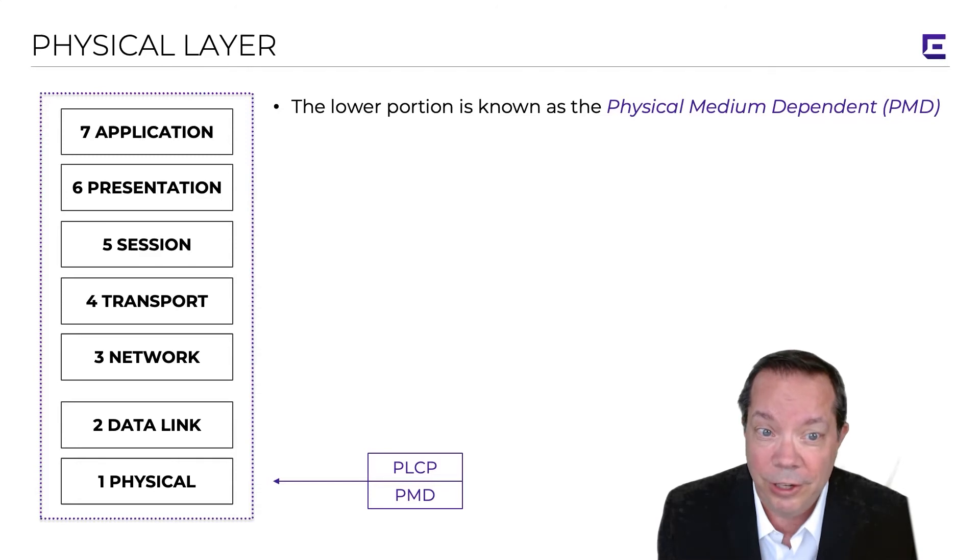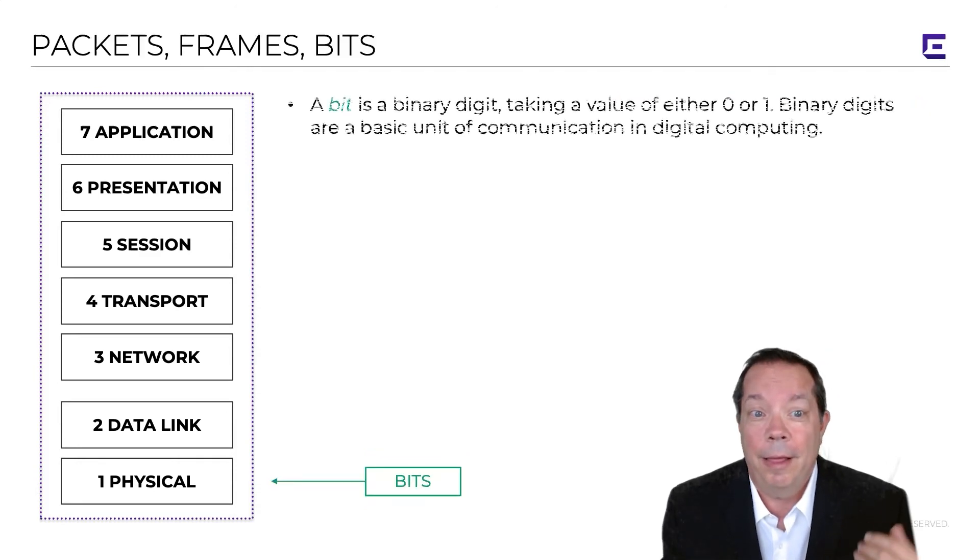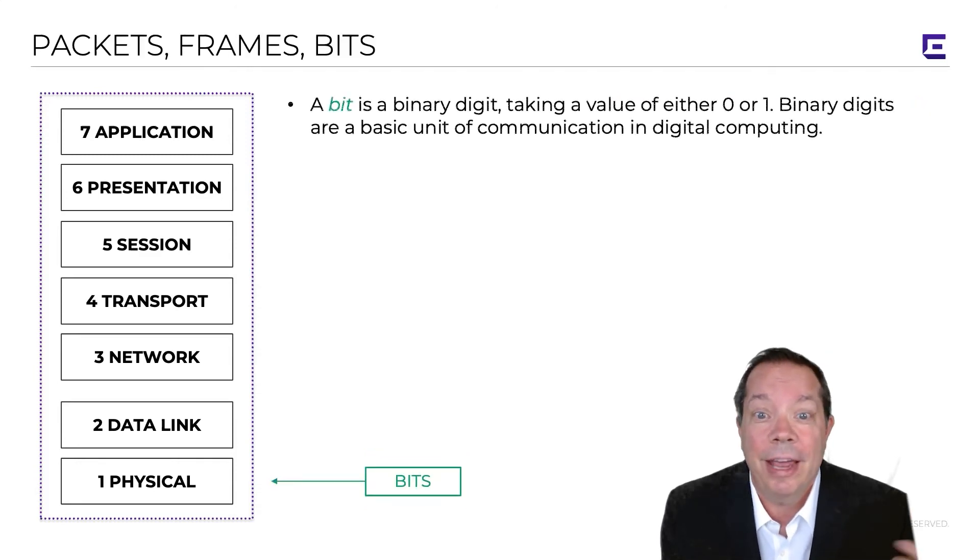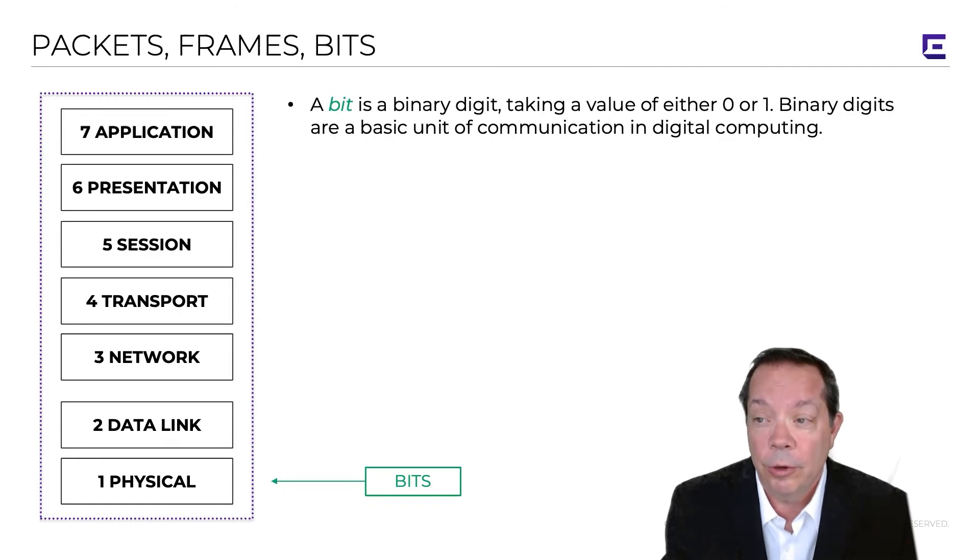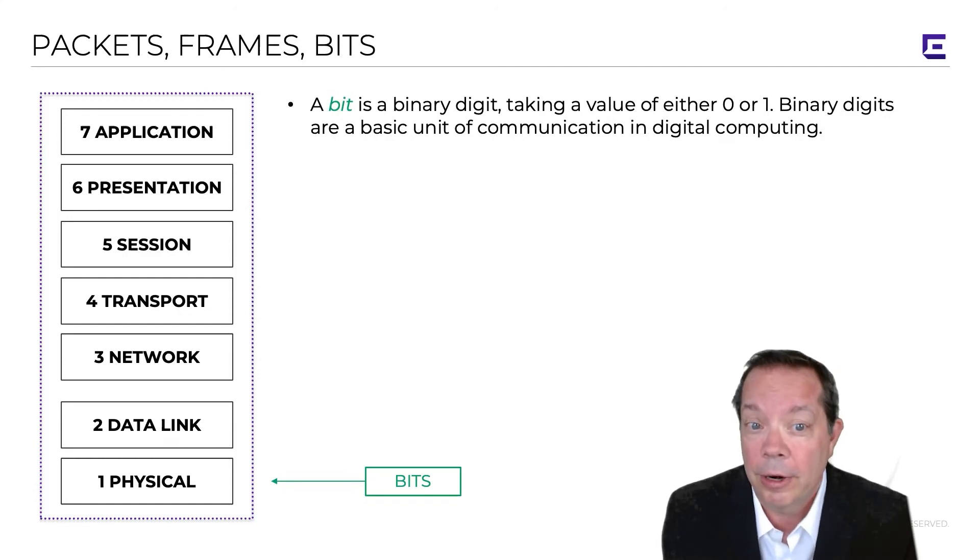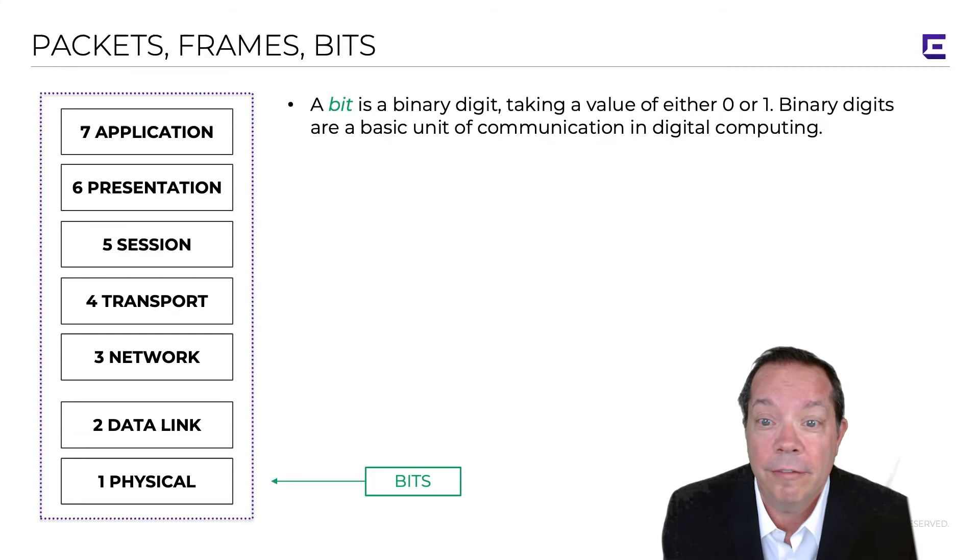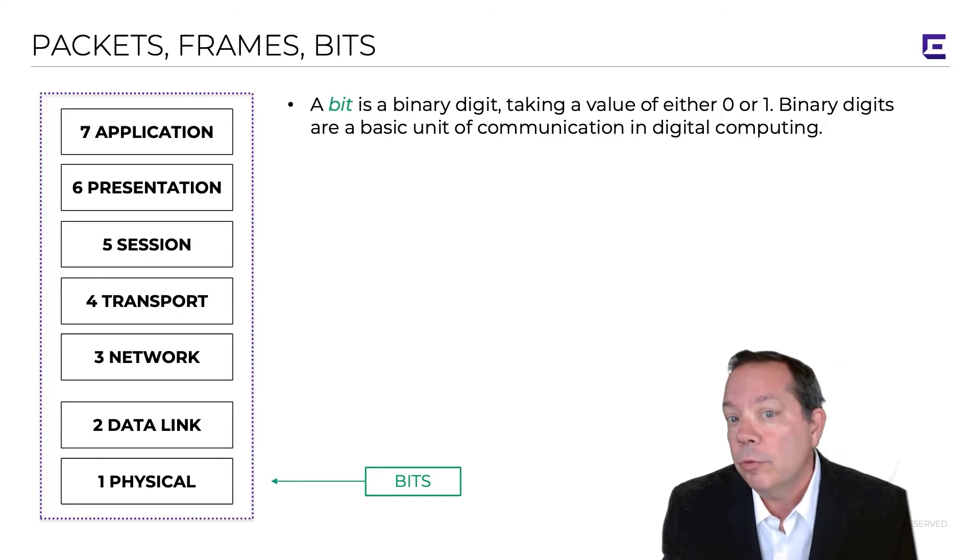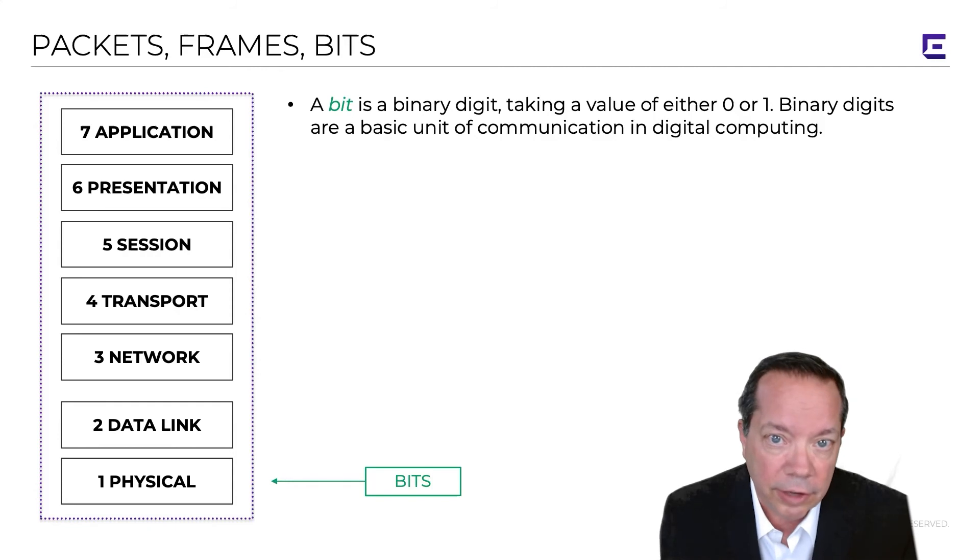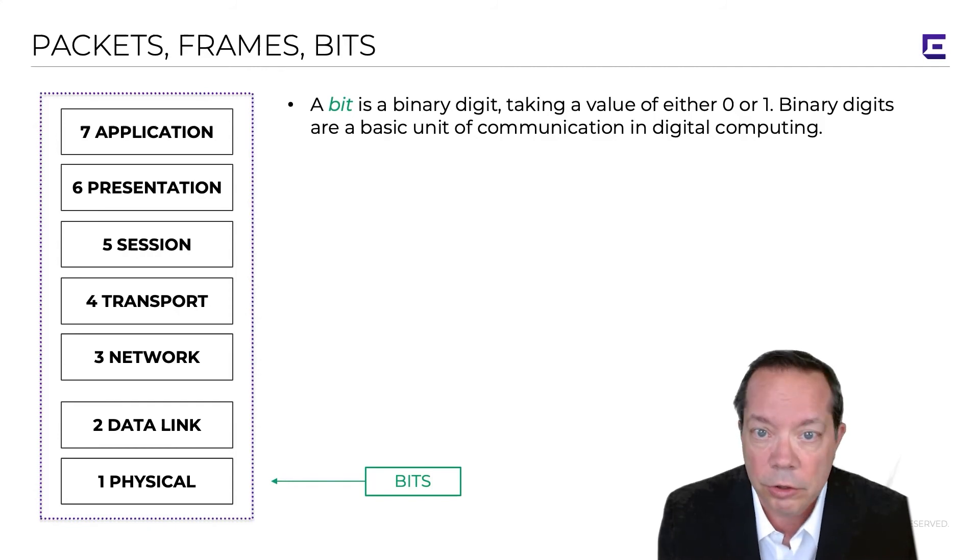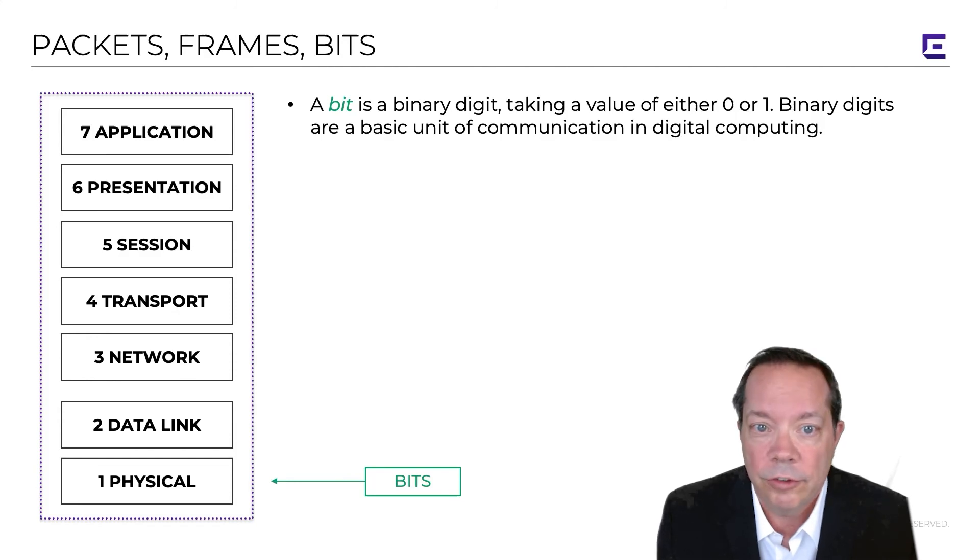When you talk about data, a bit is a binary digit taking a value of either zero or one, and binary digits, as we all know, are a basic unit of communication and digital computing. In future videos, we'll talk about modulation and different types of modulation that occurs at the PMD sub-layer to represent ones and zeros.